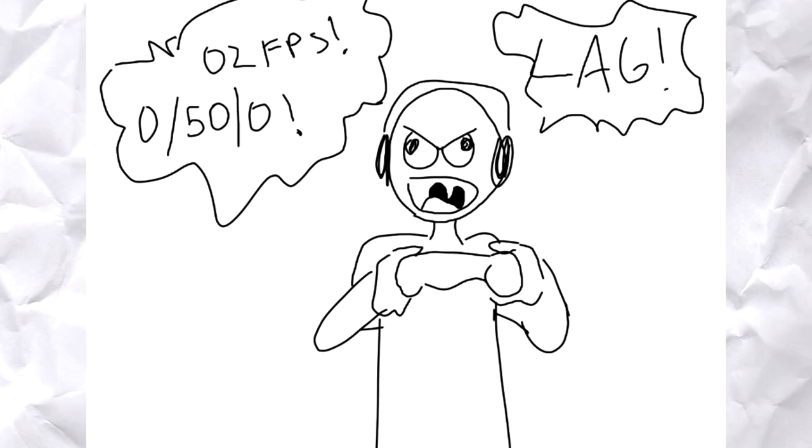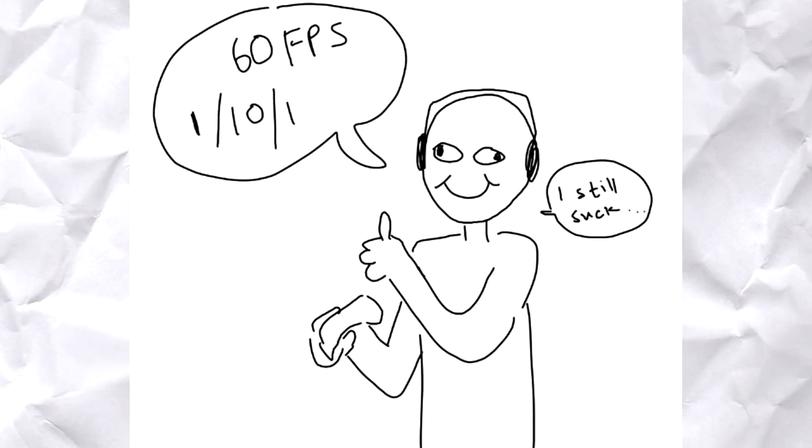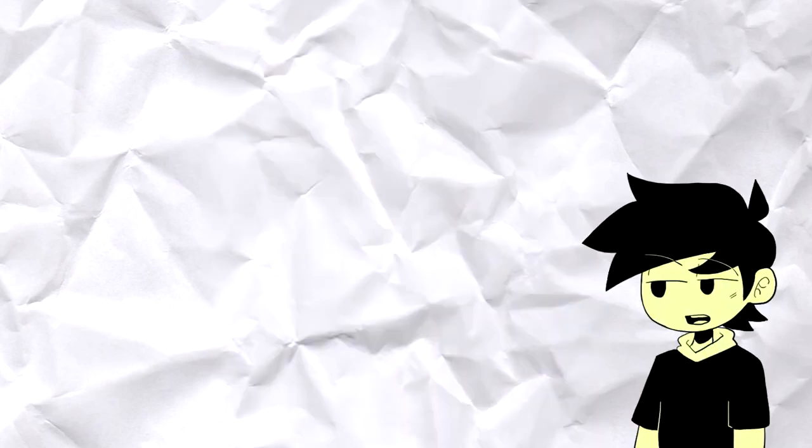If you get used to high frame rates, real life might look like it's lagging. But if you're animating at 60 FPS, that would be really strenuous because you'd have to make 60 drawings per second.